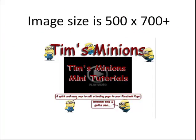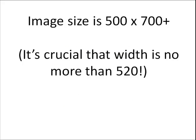So the first thing you're going to need to do is create an image and the image size needs to be 500 wide by whichever depth you decide to choose. We tend to go for around 700 but you can go more or less. The image width is important, you should be no more than 520, it is crucial otherwise it will not show up properly.